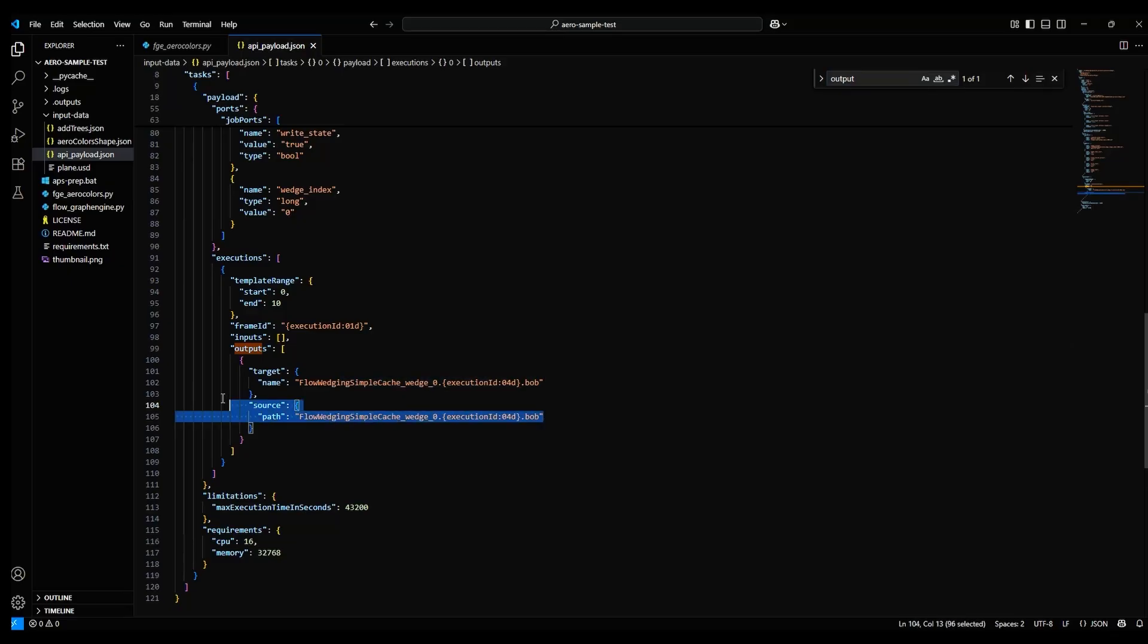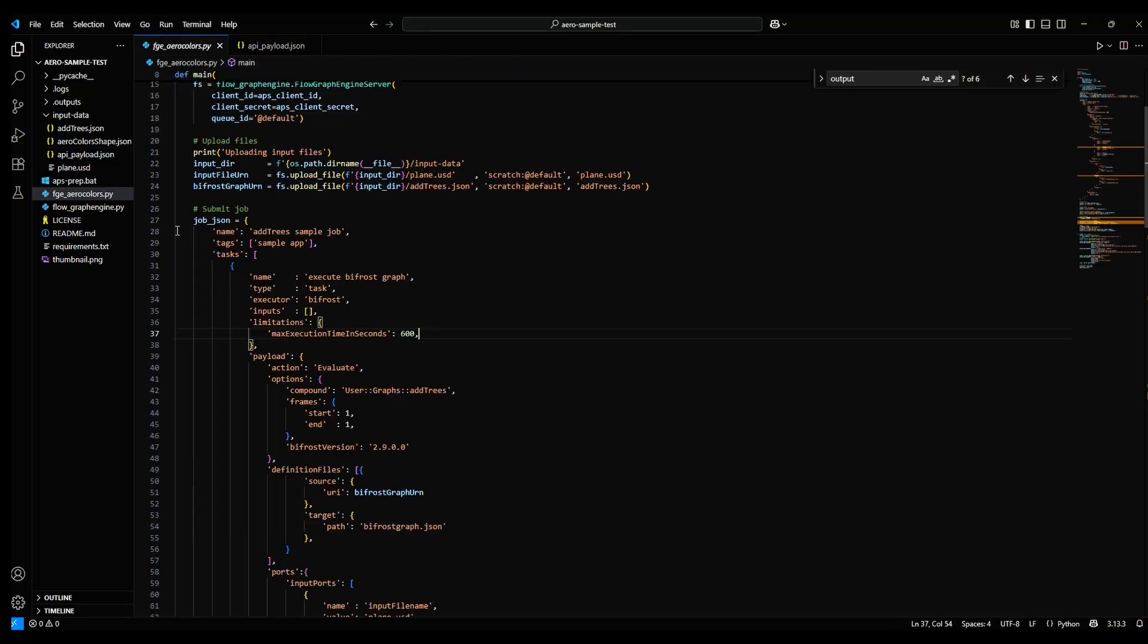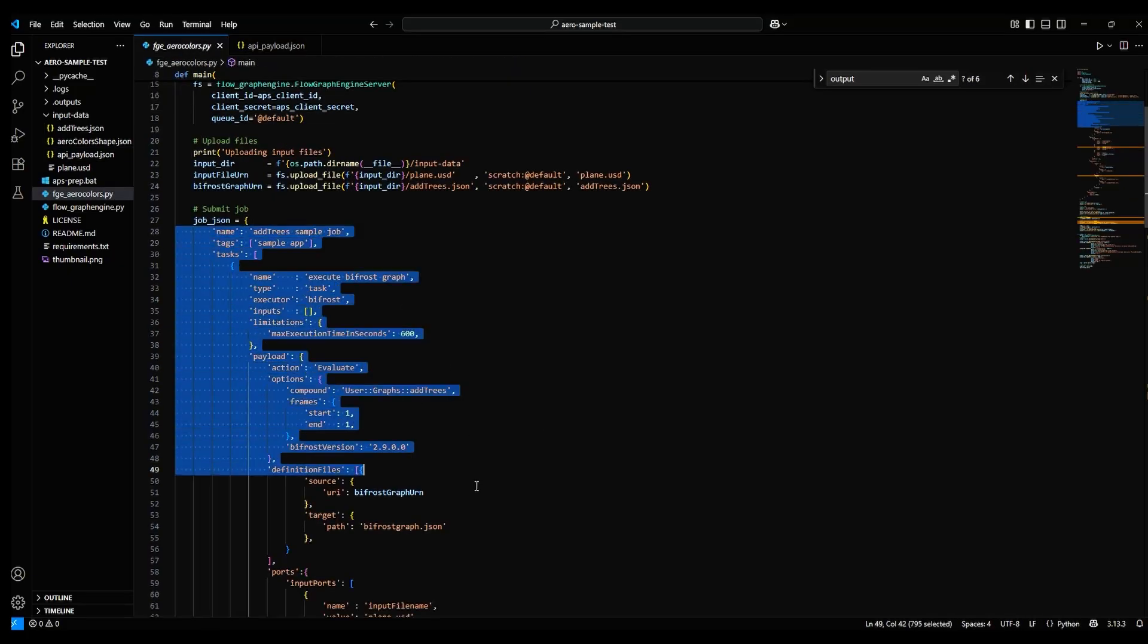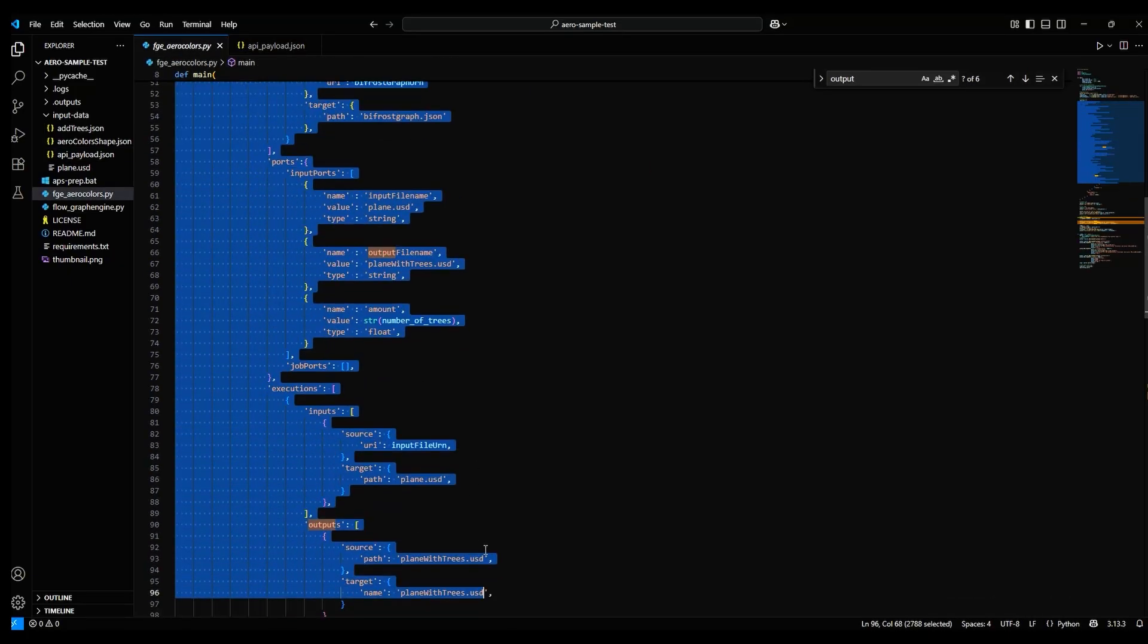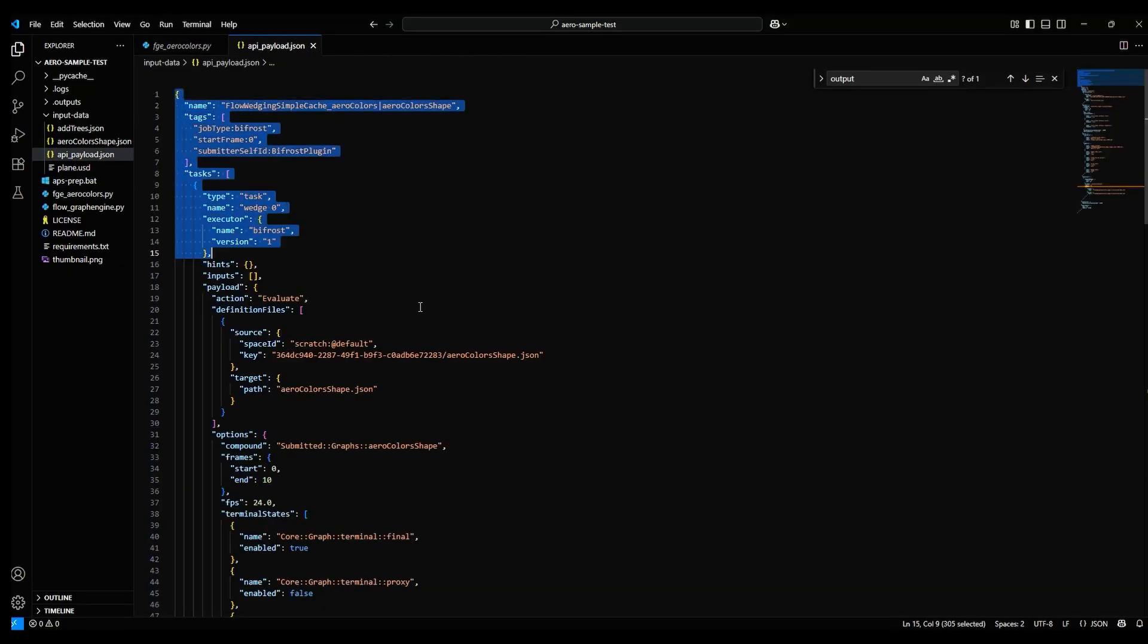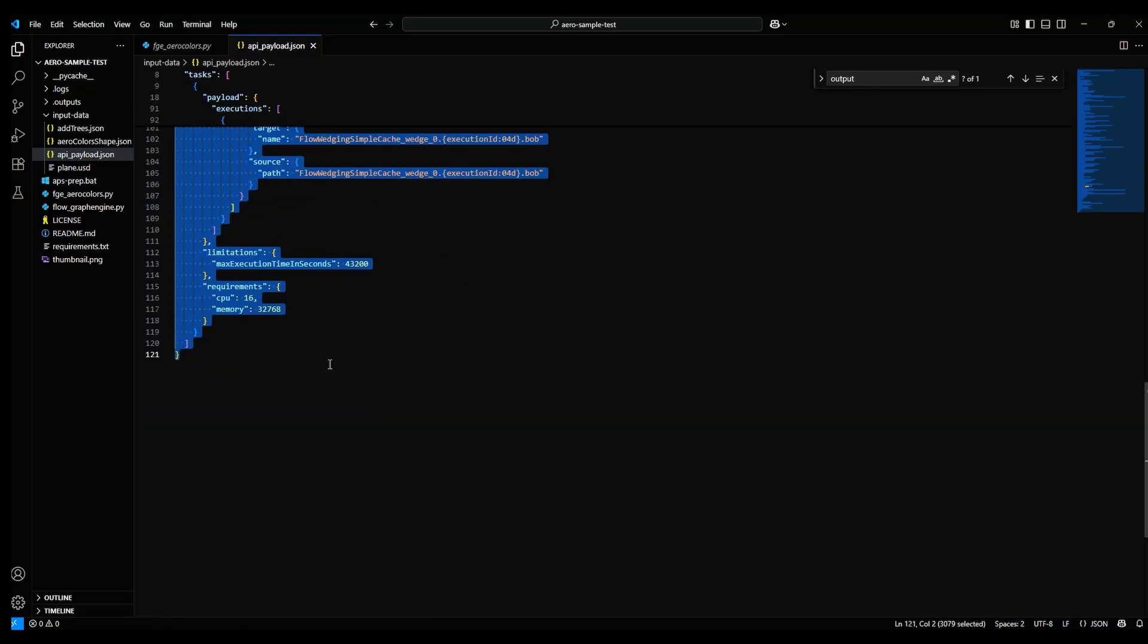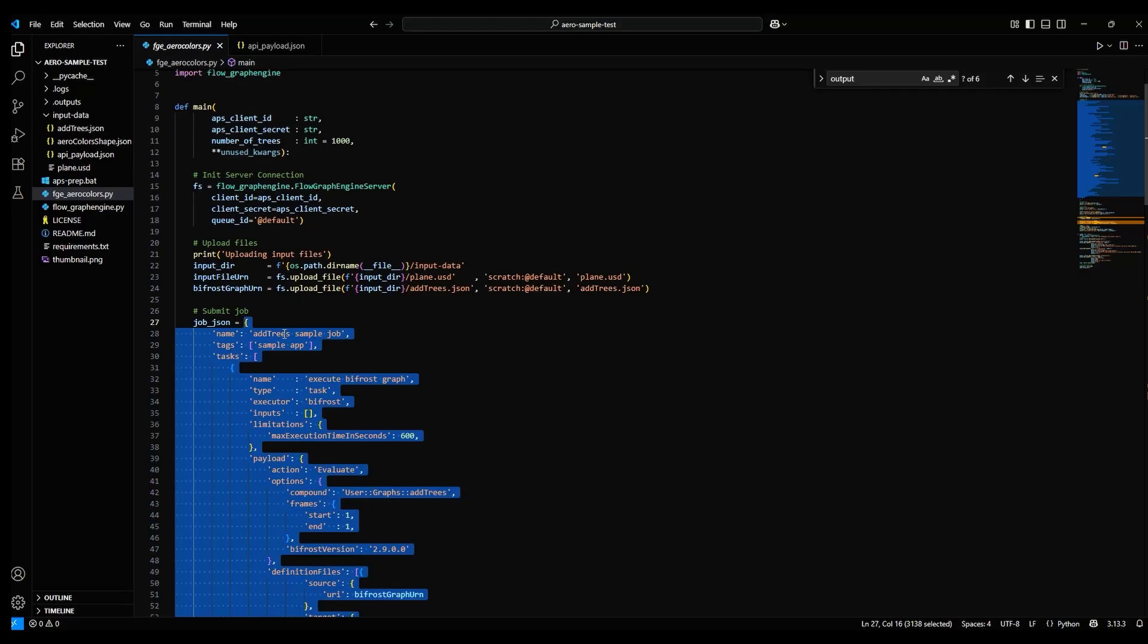Note that the output for this code is a series of BOB files. BOB stands for Bifrost Object Binary. These are the files that hold frame-by-frame cache data. Let's start by replacing this Submit Job section in the Python file with the code from the API Payload JSON file.